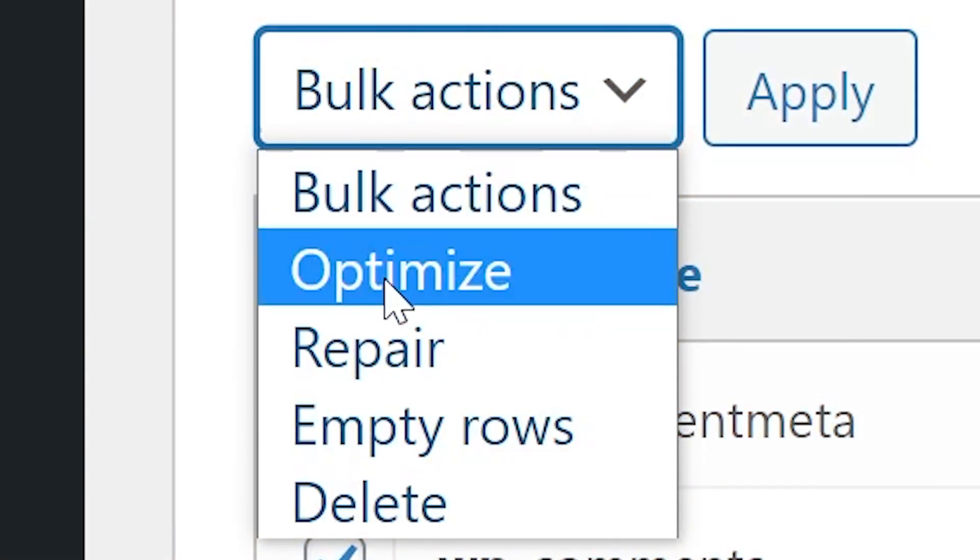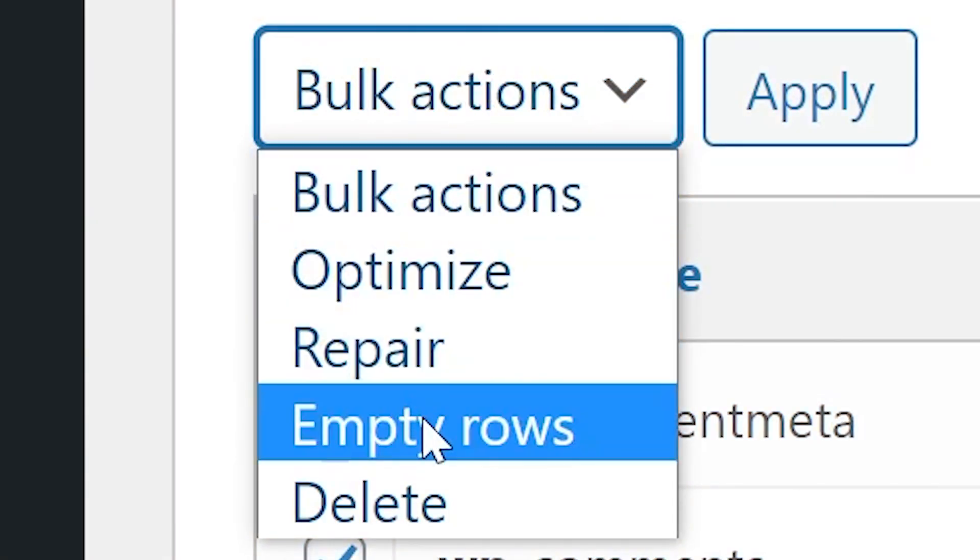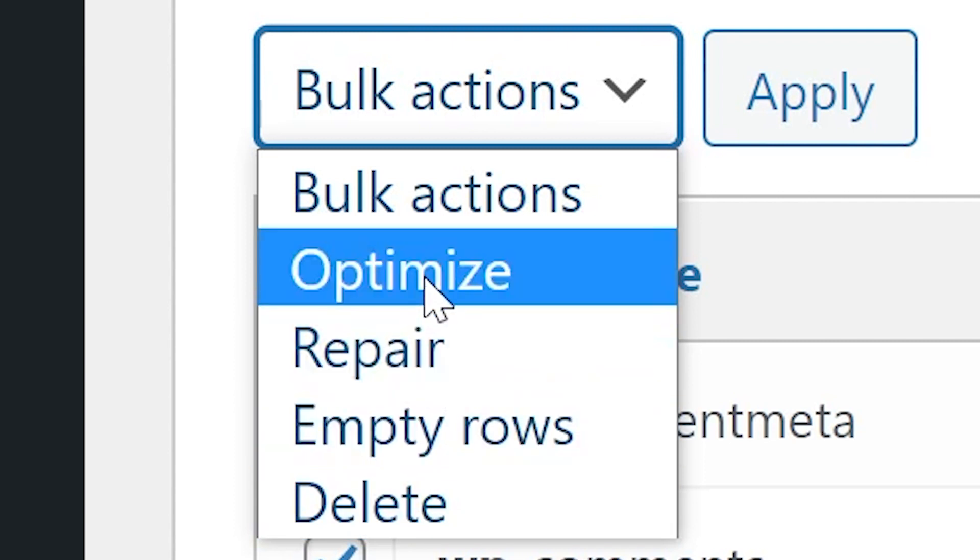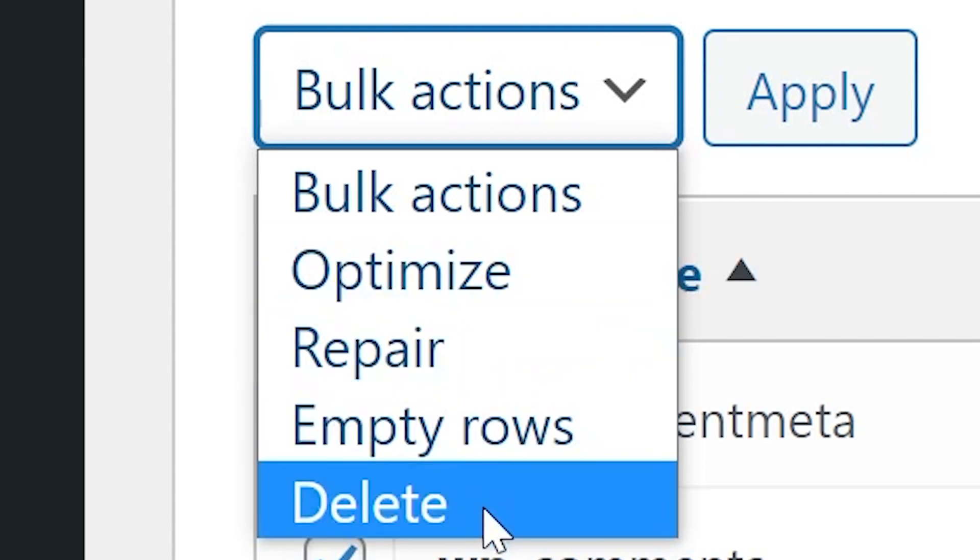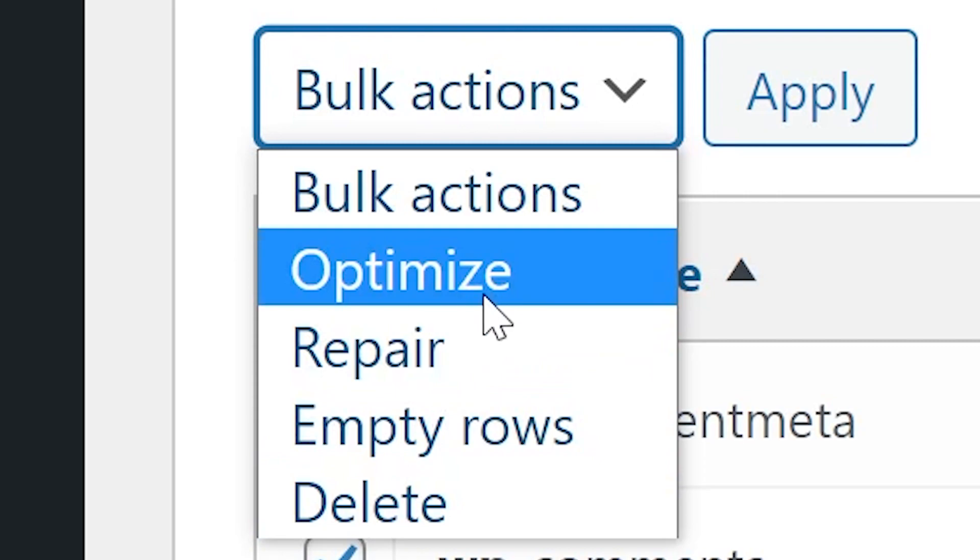From the dropdown, you could select to optimize, repair, delete, or empty the rows. We suggest that you only use delete sparingly and optimize wherever possible.